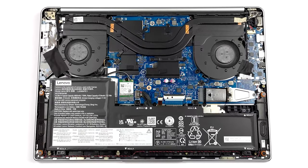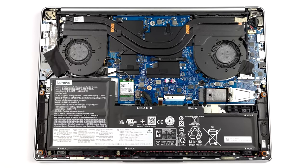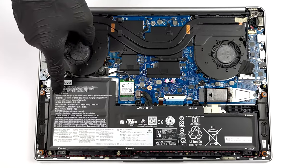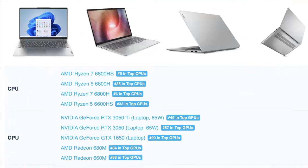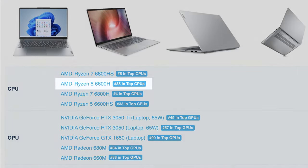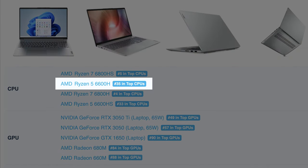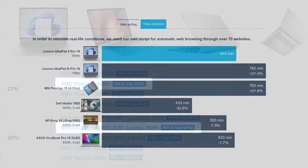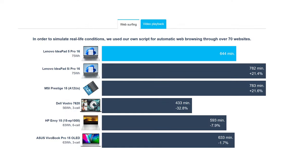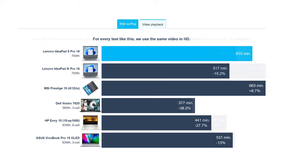The IdeaPad 5 Pro is equipped with a 75Wh battery. Our configuration sports a Ryzen 5 6600HS and an RTX 3050 with a 65W power limit. The laptop lasts for 10 hours and 44 minutes of web browsing, or 10 hours and 10 minutes of video playback, which is a good result.